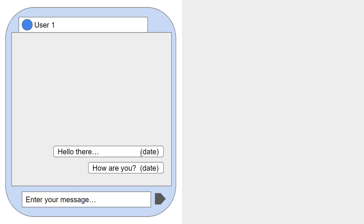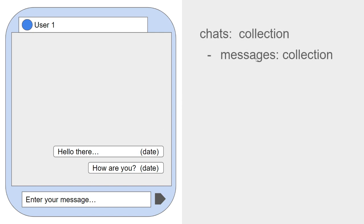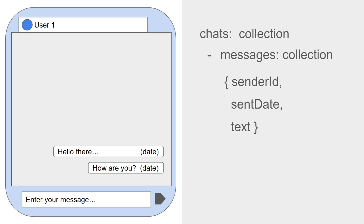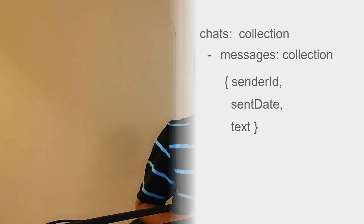Now, each chat will have its own set of messages. So we'll have a subcollection within the chats collection called messages. Now, a subcollection does not get loaded with the document itself. So we'll only load the messages when we need it. Each message will have a sender ID, a sent date, the text of the message. Now, with the sender ID, we can figure out where to show the message on the left side here or on the right side based on the currently logged in user.